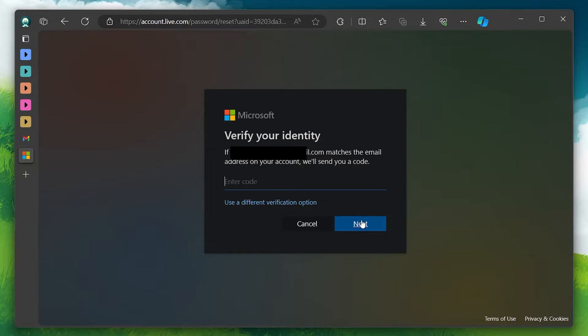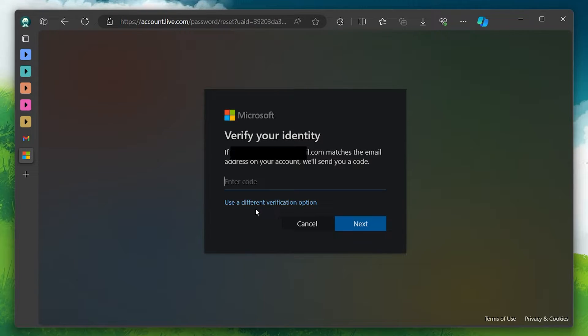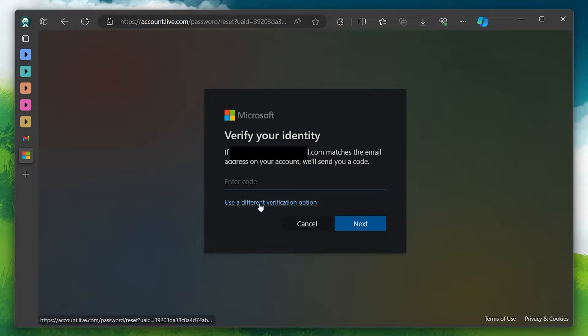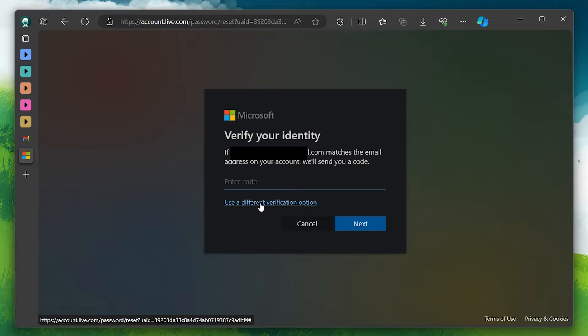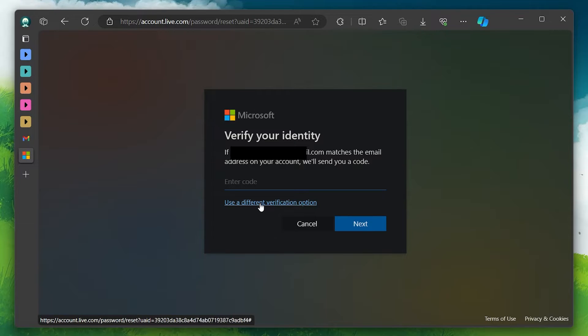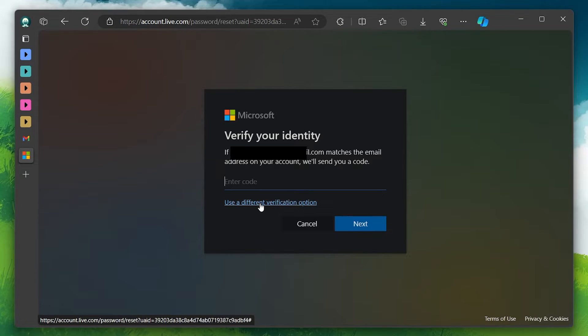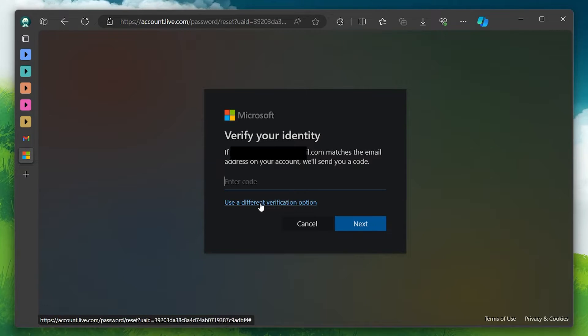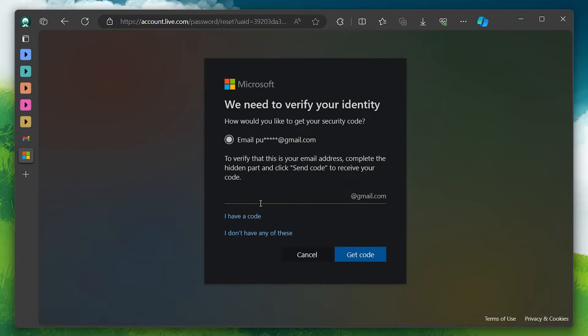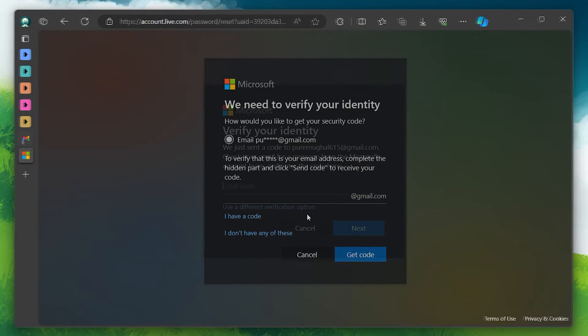If for any reason you can't use the provided option for verification, don't worry. Microsoft offers alternative verification methods only if you set them up earlier before losing your credentials, such as a phone number or a different email. Simply click the use a different verification option button to explore them.